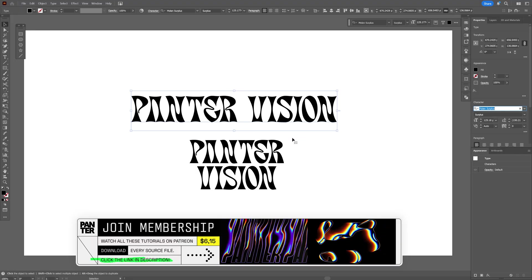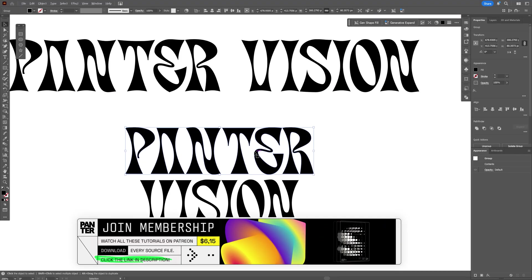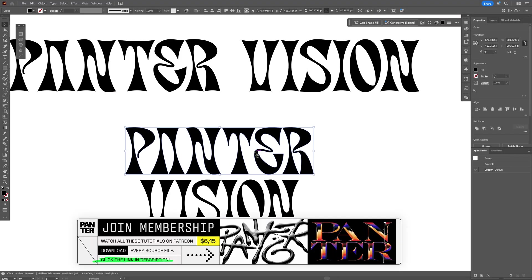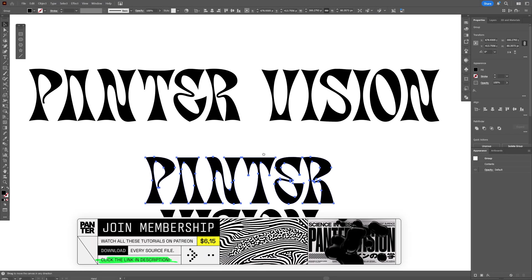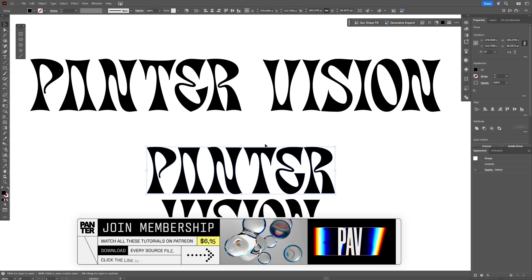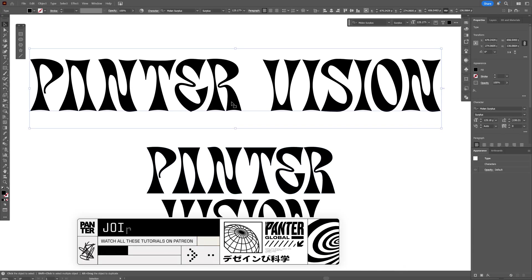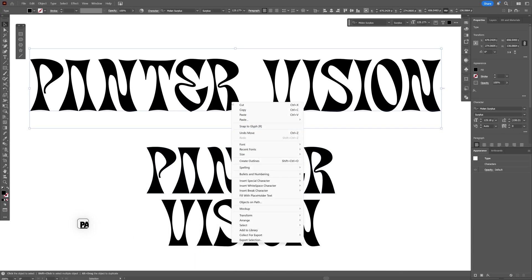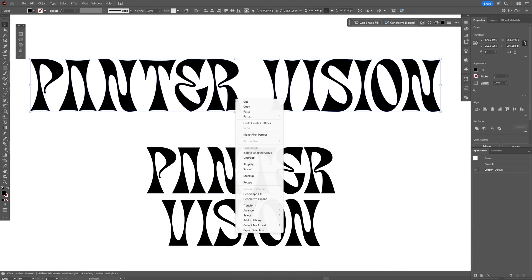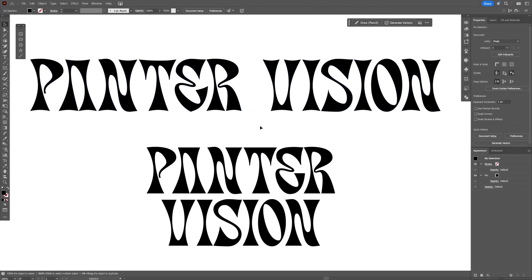I can leave a link in the description. As you can see here I did customize it a little bit more. When you have your font, you can select it, right click on it and select Create Outlines, then right click on Group.